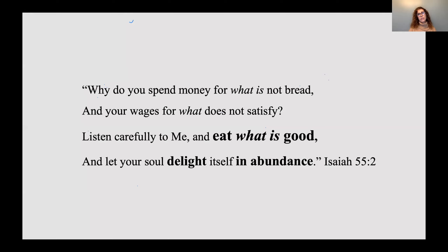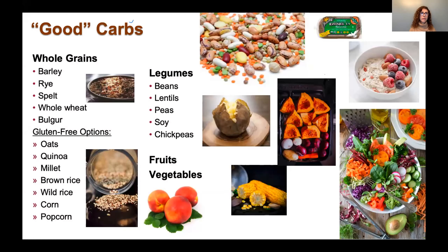Before we switch gears to discuss the good, the bad, and the ugly carbohydrates, there's an interesting Bible verse in Isaiah 55:2 — 'Why do you spend money for what is not bread, and your wages for what does not satisfy? Listen carefully to me and eat what is good and let your soul delight in abundance.' God wants us to have an abundant life, with foods that are both good in taste and good for our bodies in terms of health benefits.